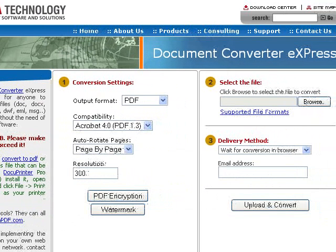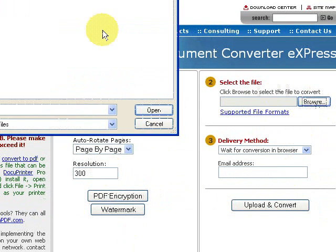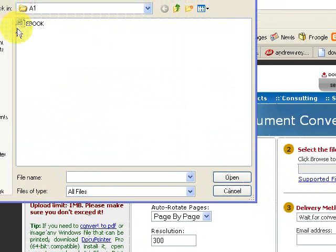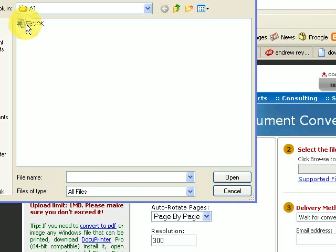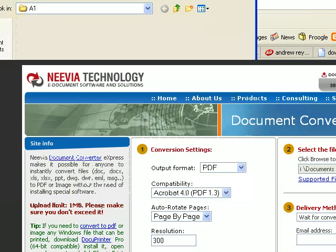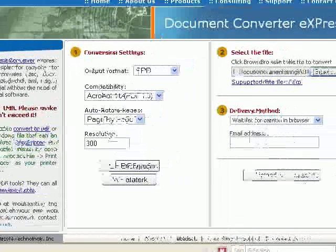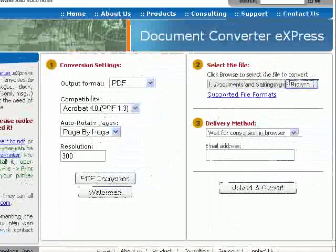And what you need to do first of all is find the file that you want to convert into PDF. So we're just going to browse here and I've already got it here. It's my ebook, written in Microsoft Word, so I'll select that and it puts it down here.